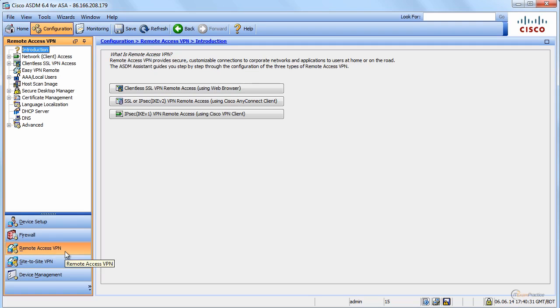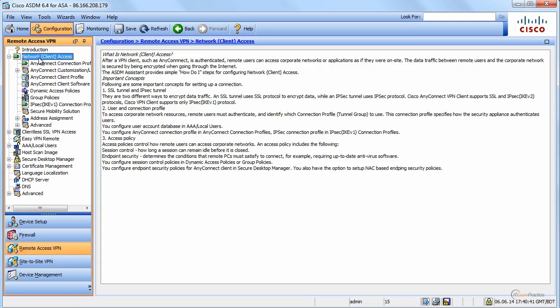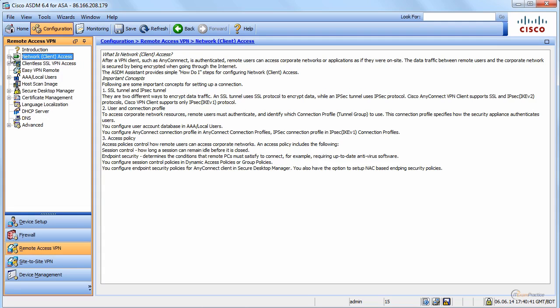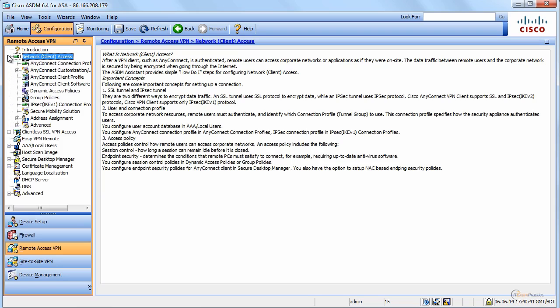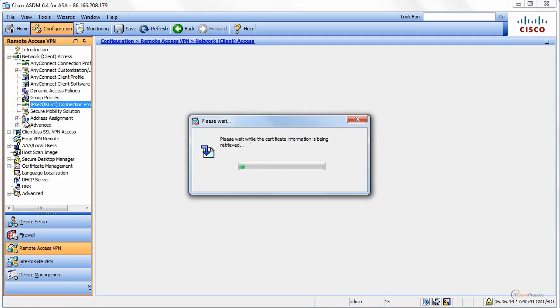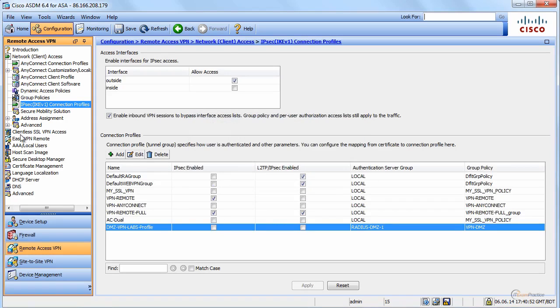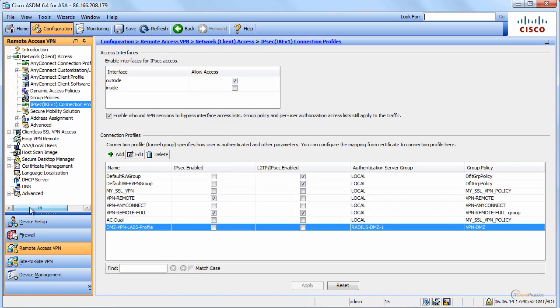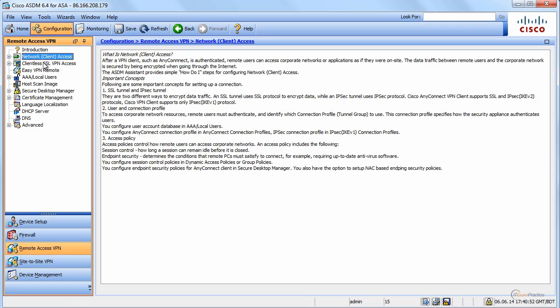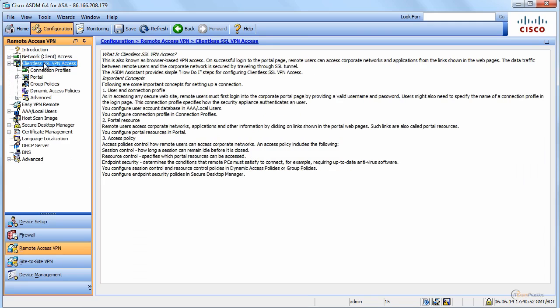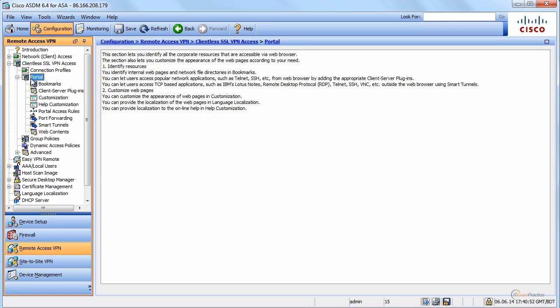In remote access VPNs, we have network client access VPN and clientless. Here we can create AnyConnect and IPSec VPNs. In this one it is a VPN portal. All options for portals are here where you can create bookmarks, customization, and some more advanced features. We'll cover a lot of these things in the dedicated SSL VPN videos.